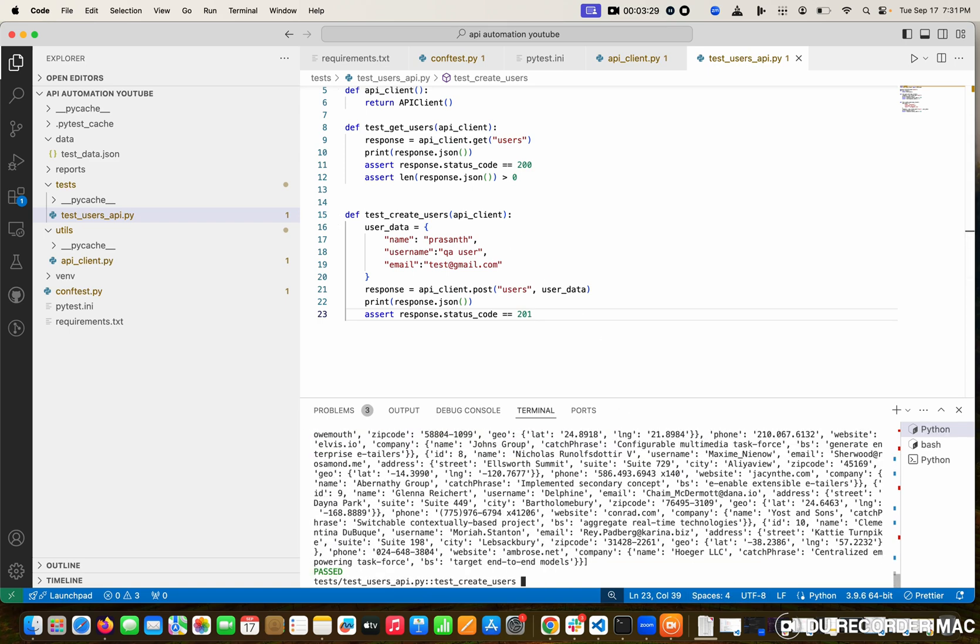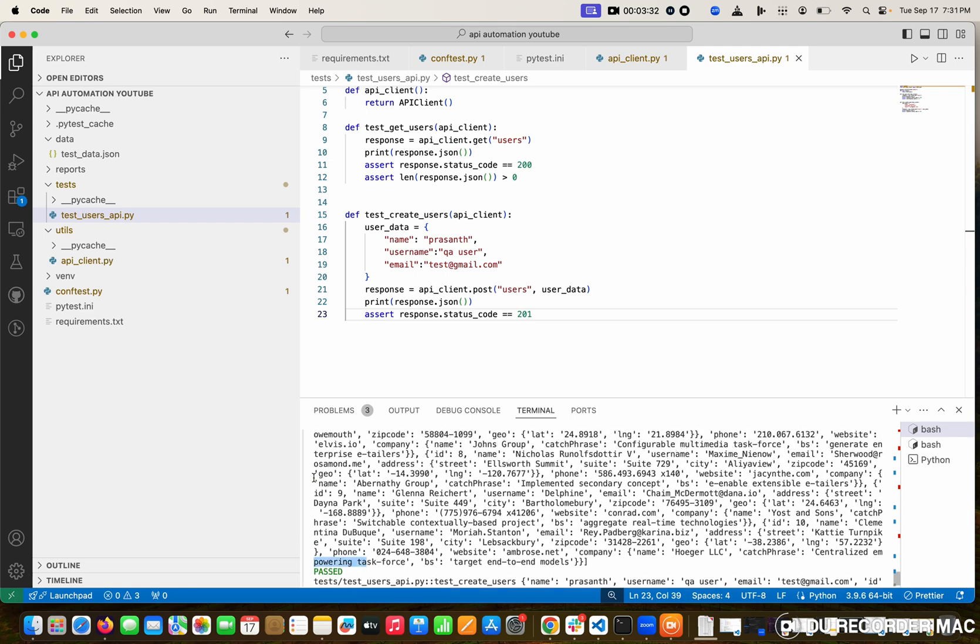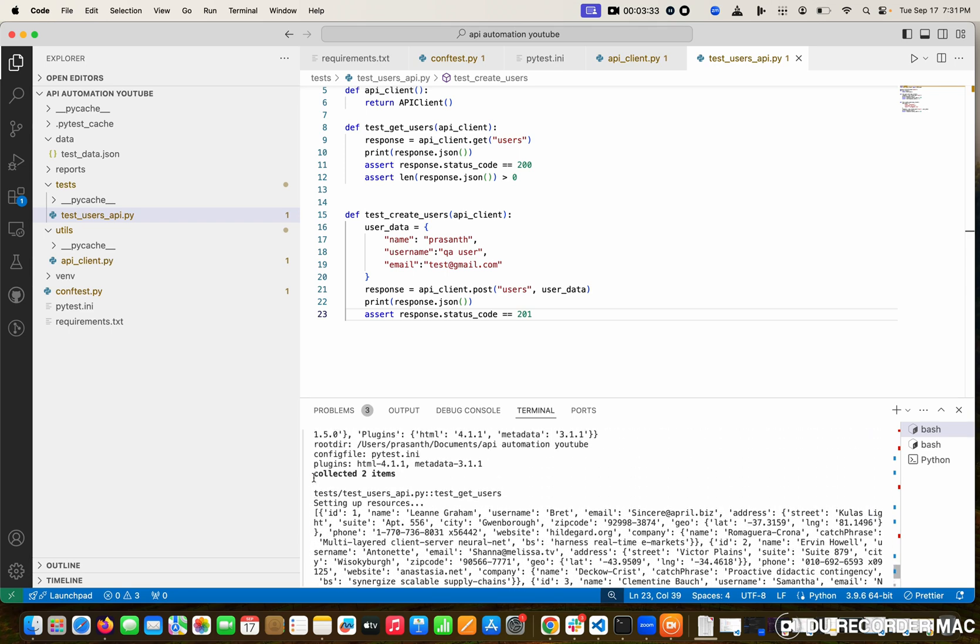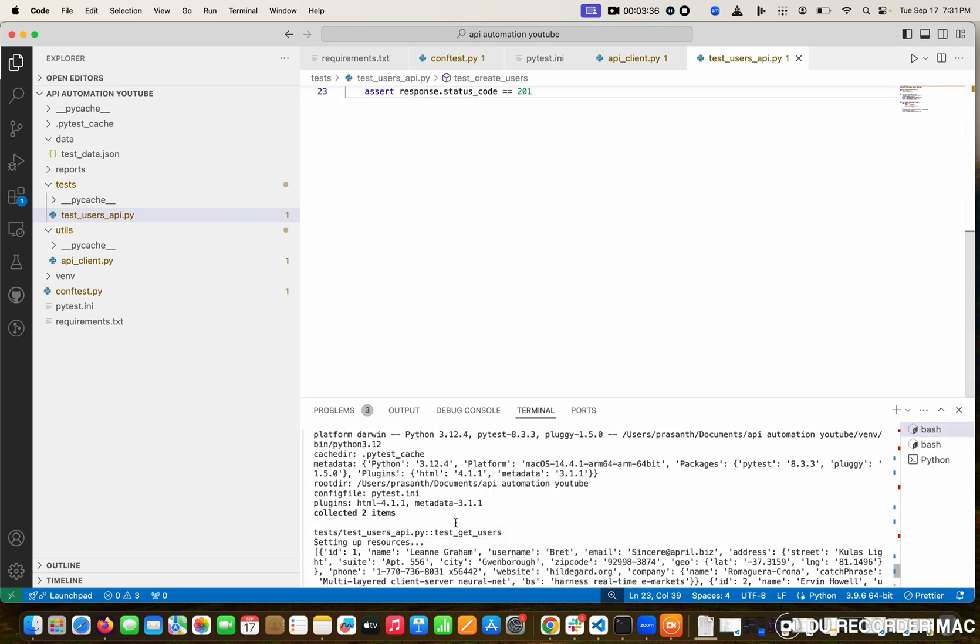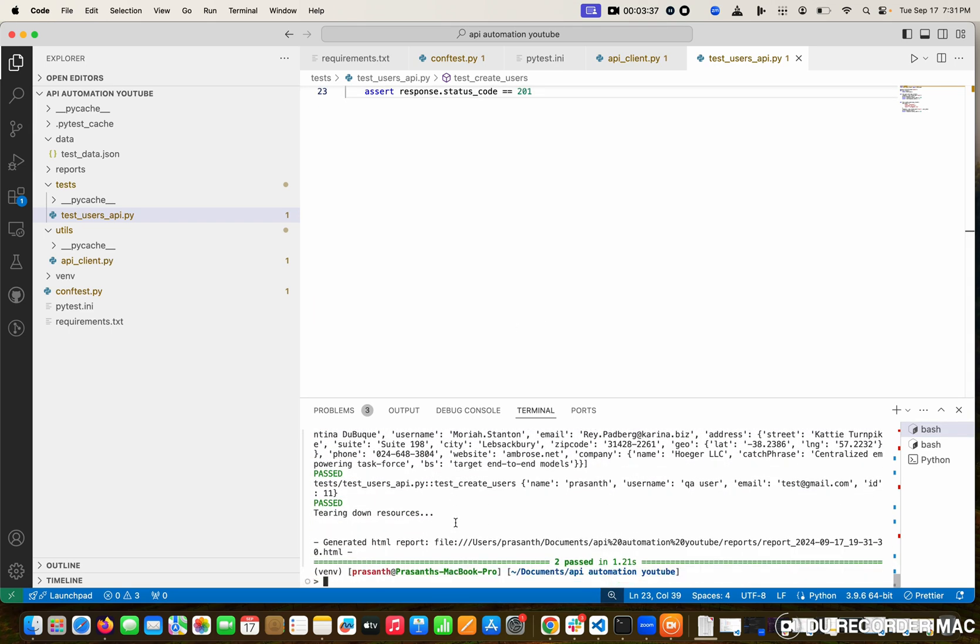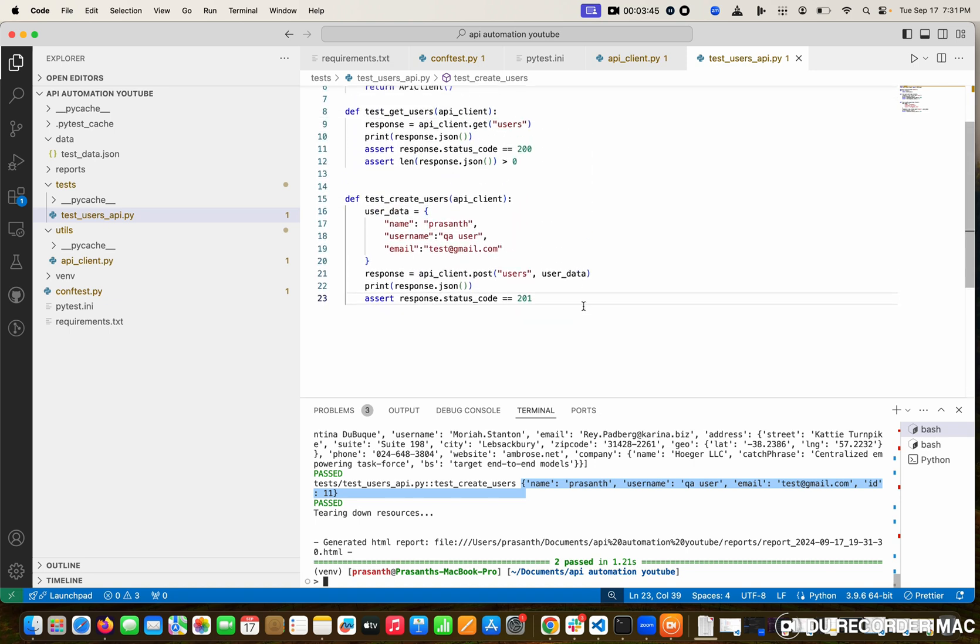I'm going to run this one. See here clearly, there are two test cases. One is passed, which one? Get user. Next one is create user, got passed, and this is the response. See here, this is the response we got from the POST request.